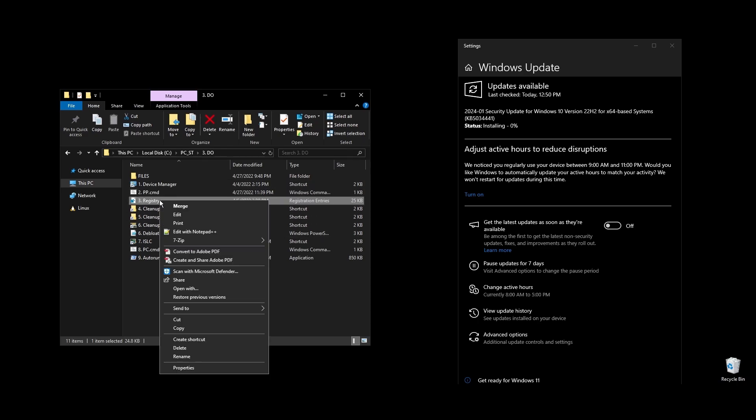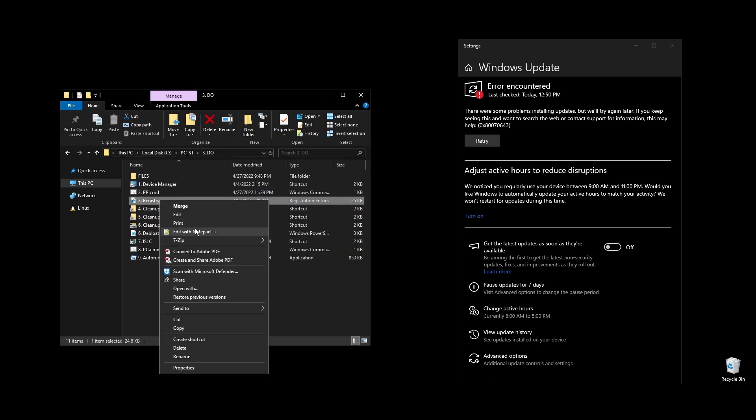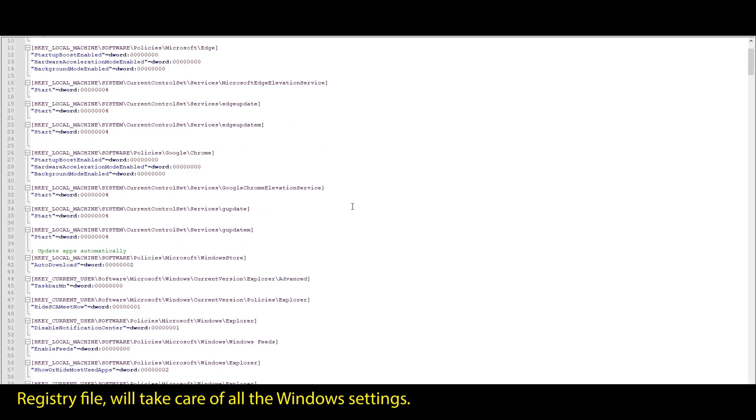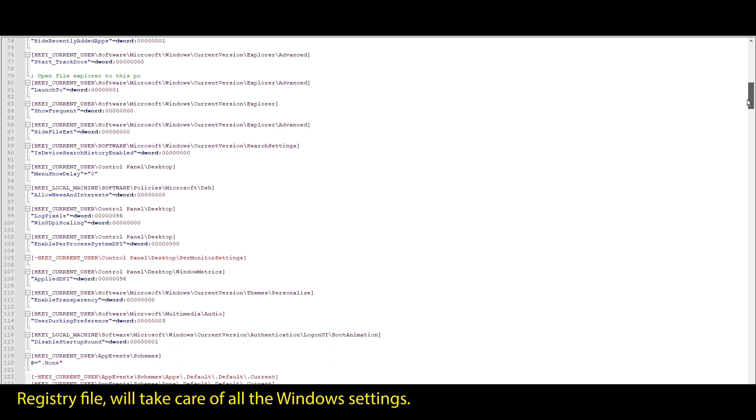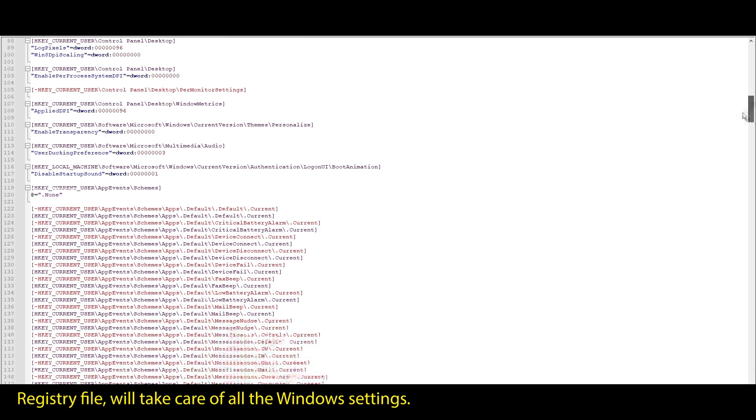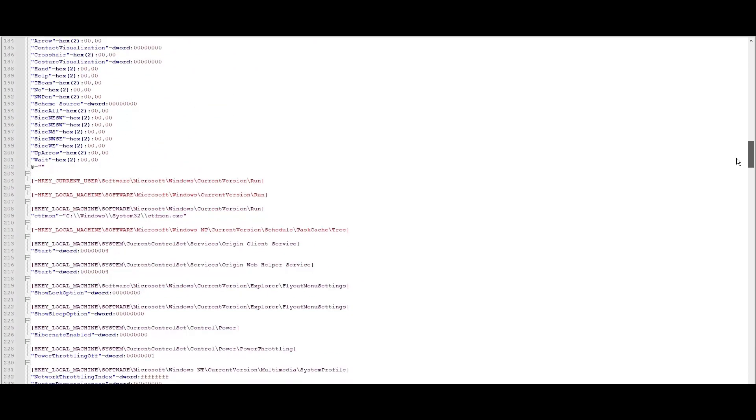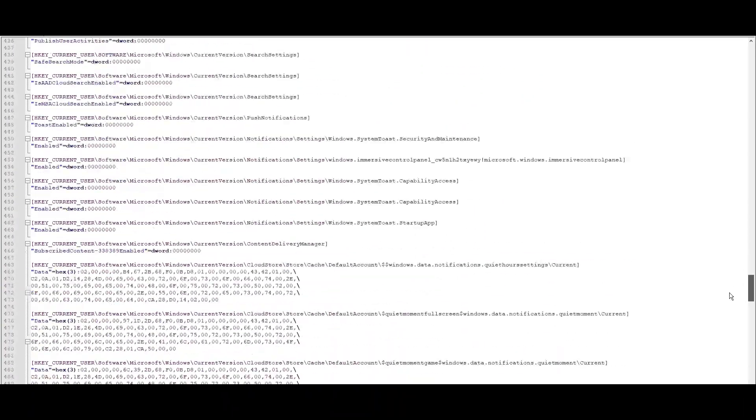First let's start with your Windows power plan. Just run the PP file, and it will automatically import and enable the highest performance power plan for Windows. The registry file will automatically optimize, update, enable, or disable every single Windows setting that makes sense for performance.